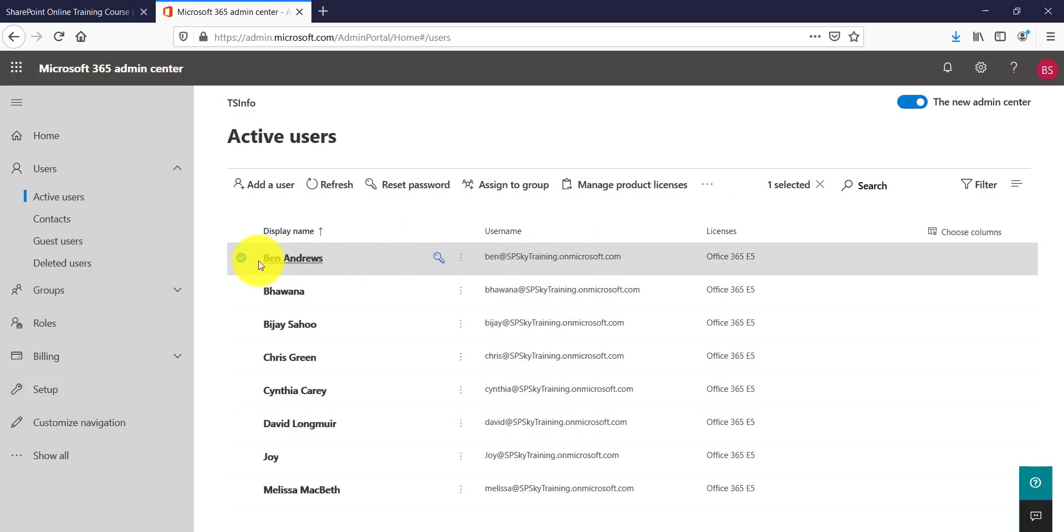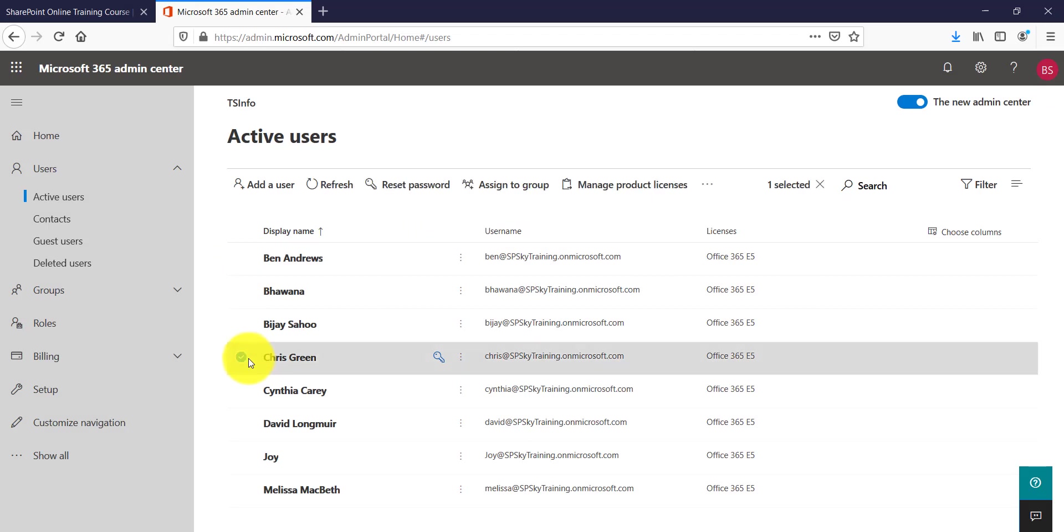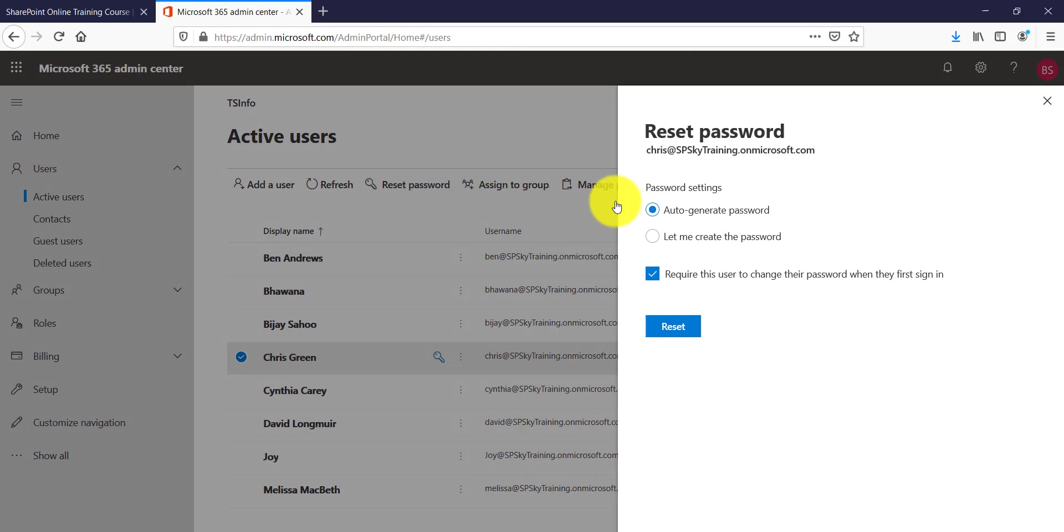The other way what you can do is the moment you will select a particular user, you can see here there is a reset button which is enabling and if you click on that you will come up with the same screen.